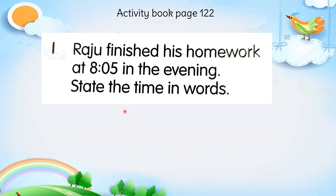Look at your Activity Book, page 122, Question 1. Raju finished his homework at 8.05 in the evening. State the time in words.